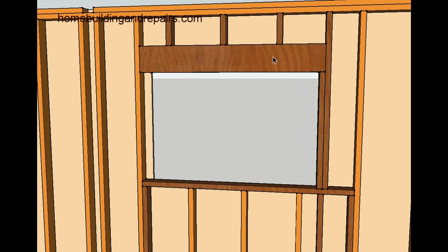If you could just imagine the window header with the cripples nailed on. If you nail them to the top, if somehow you can attach them to the top plate, then you're not going to be able to attach them to the header. So you can actually install the cripples first if that's going to be easiest.